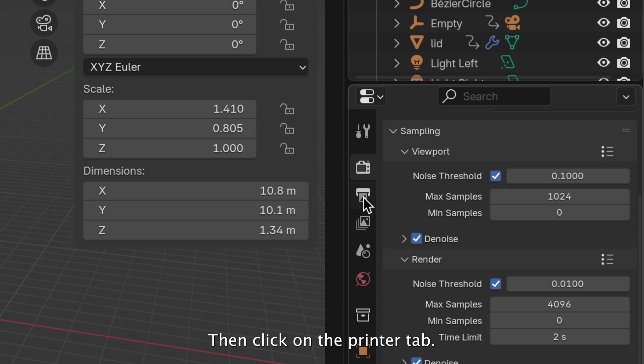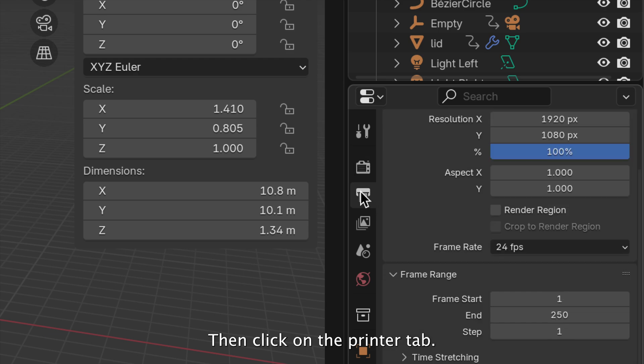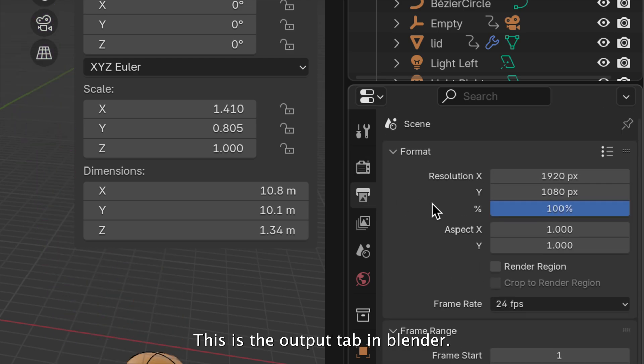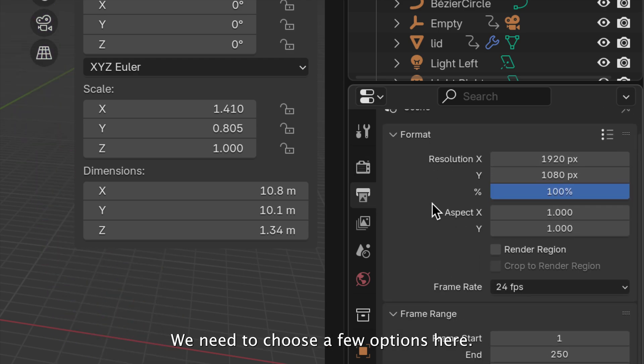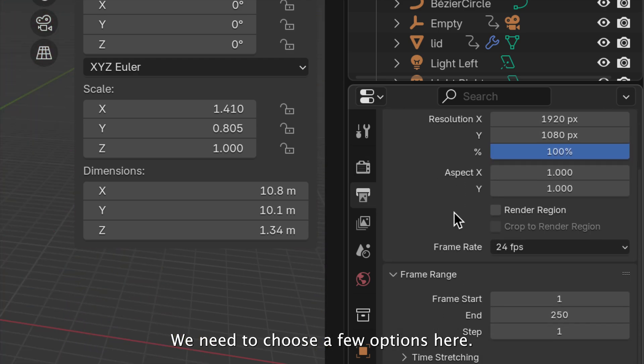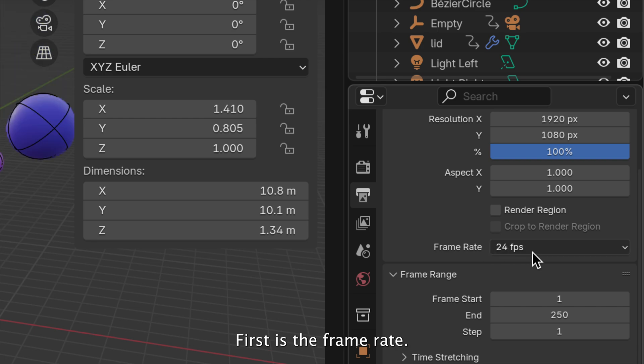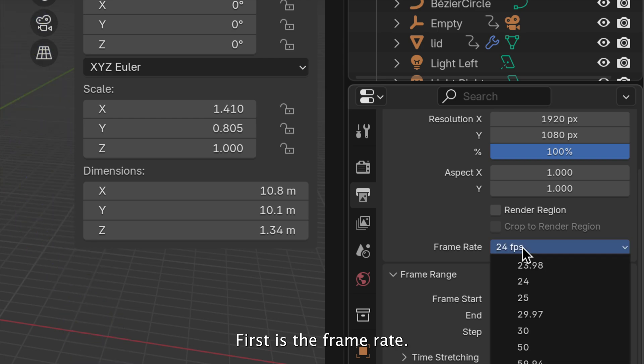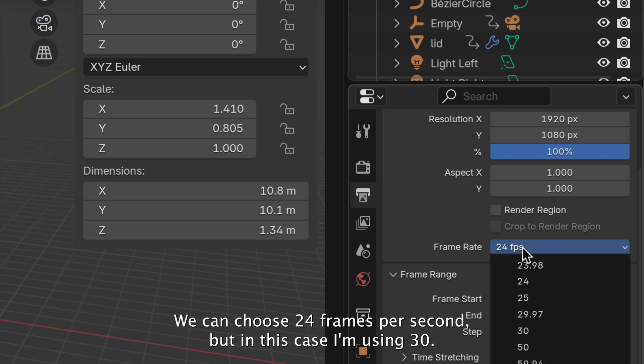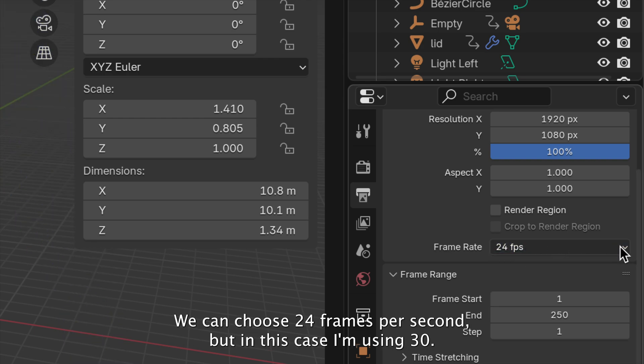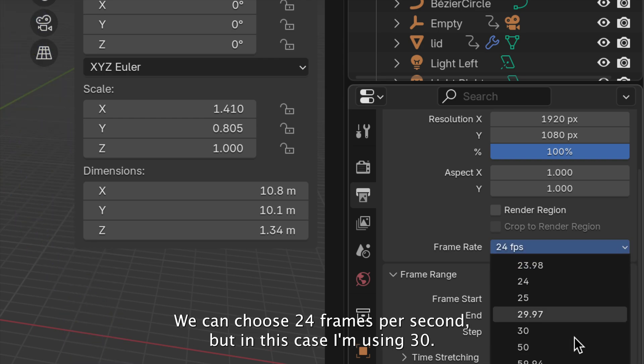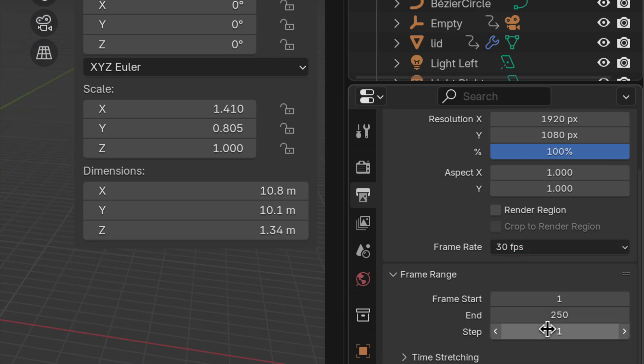Then, click on the Output tab in Blender. We need to choose a few options here. First is the Frame Rate. We can choose 24 frames per second, but in this case, I'm using 30, so I'll select 30.